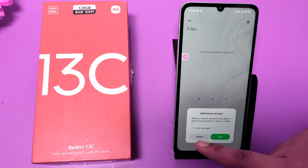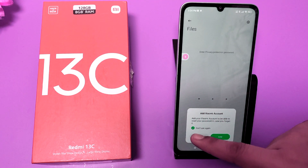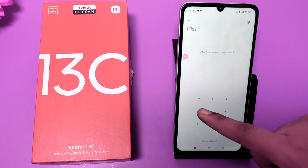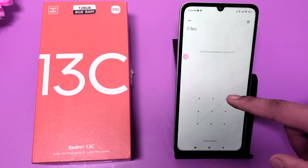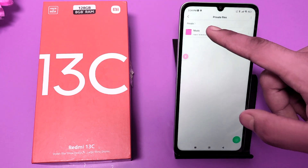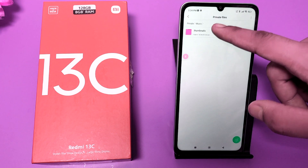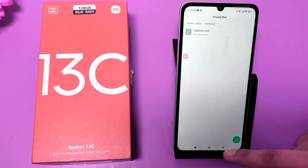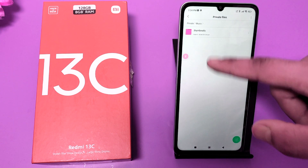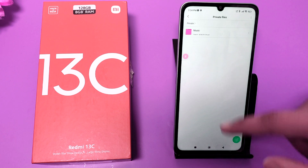This is how you can find it — click on Private Files, and friends, here it is, you can see. Enter the password and here it is.